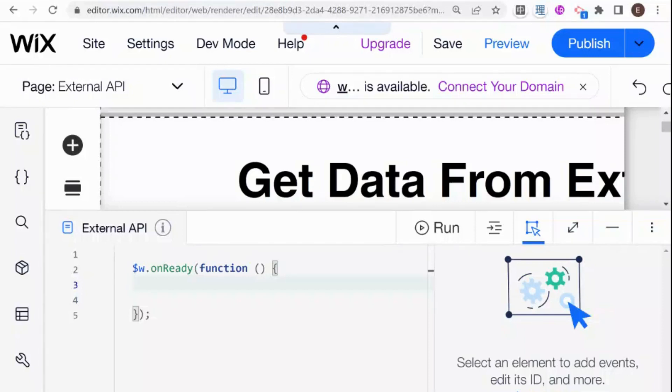Hi there, I'm Eitan and welcome to WixFixer. This is the second video in the series about getting data from an external API and displaying it on Wix.